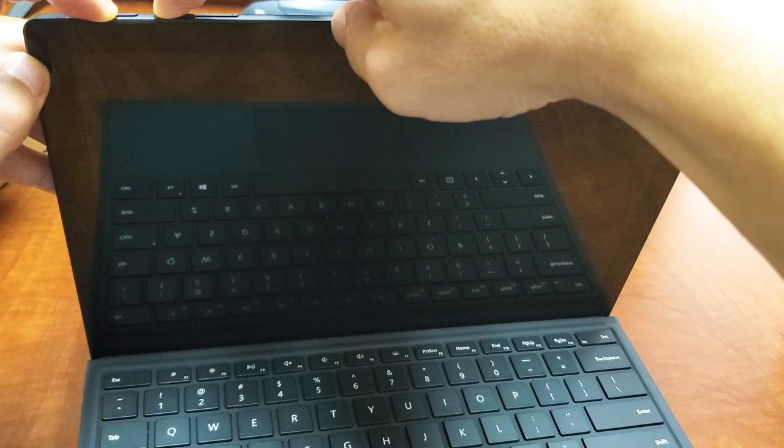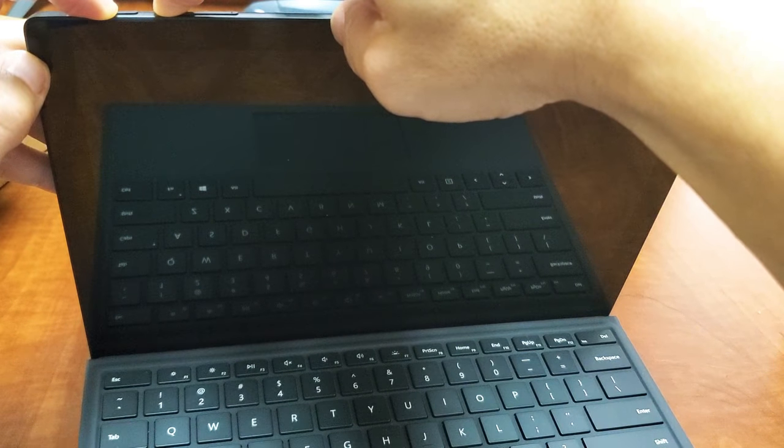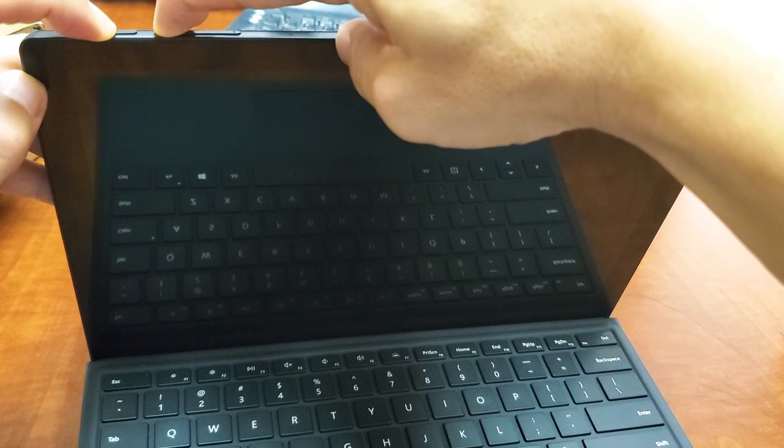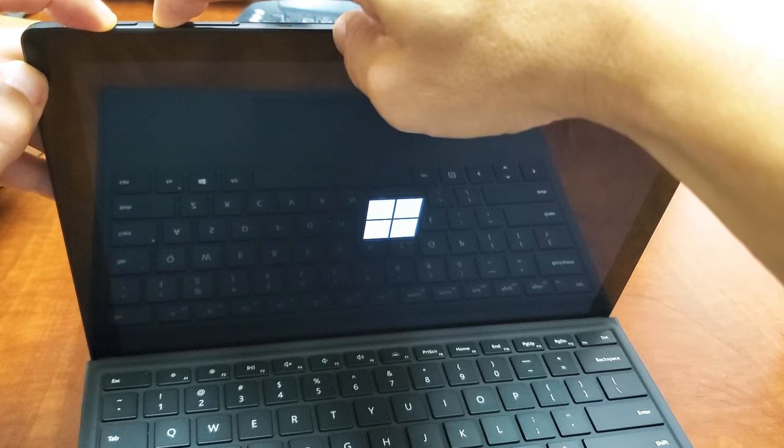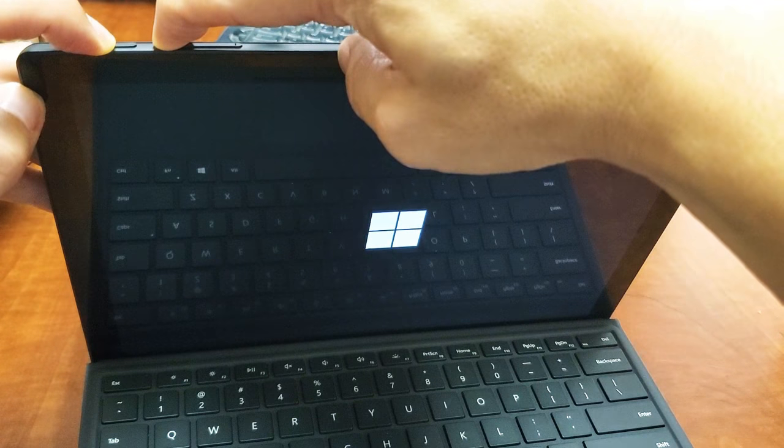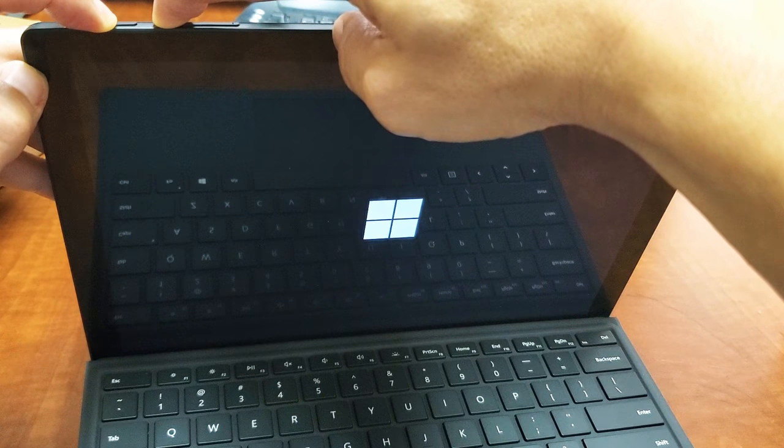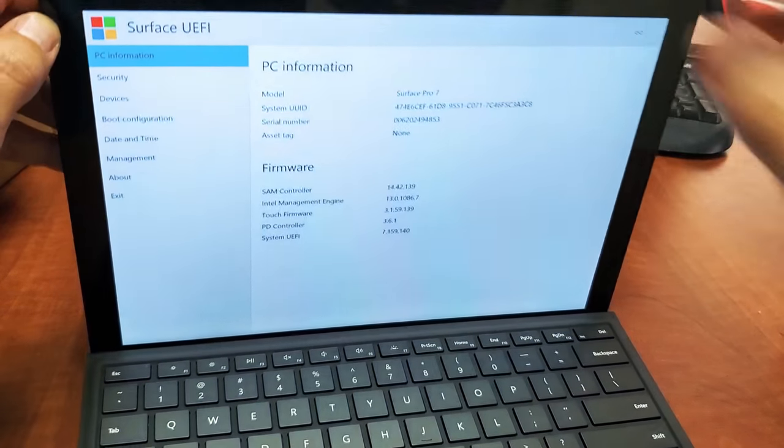Now a Surface logo should appear soon, but I'm still not going to let go. I'm going to wait until we get into the BIOS. All right, there's the logo. I'm still holding on both buttons here.